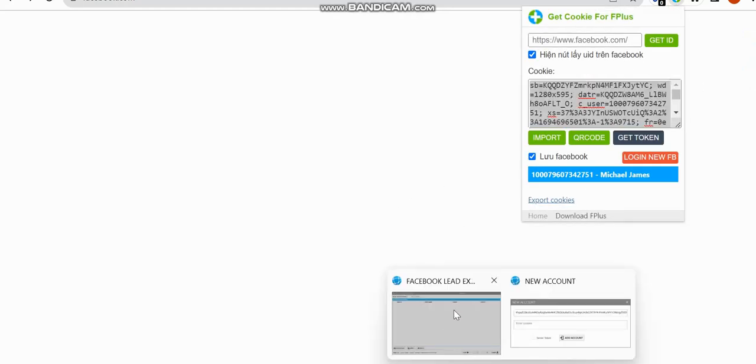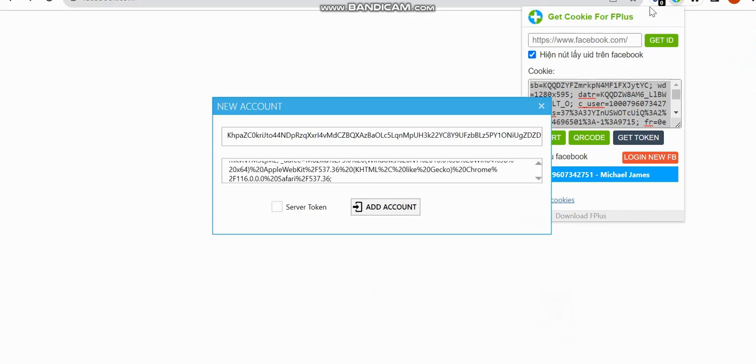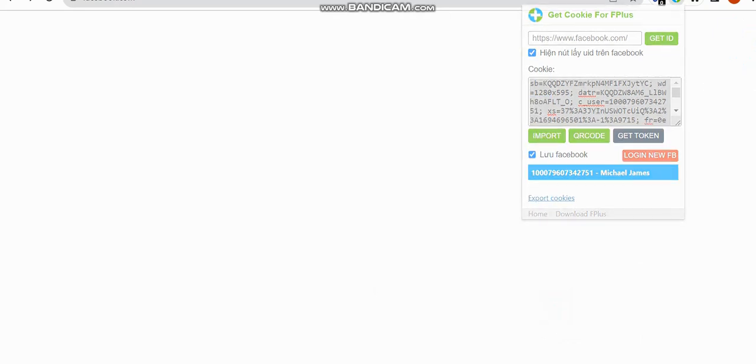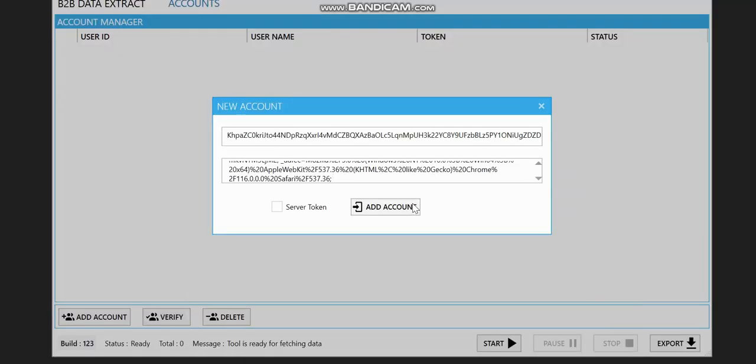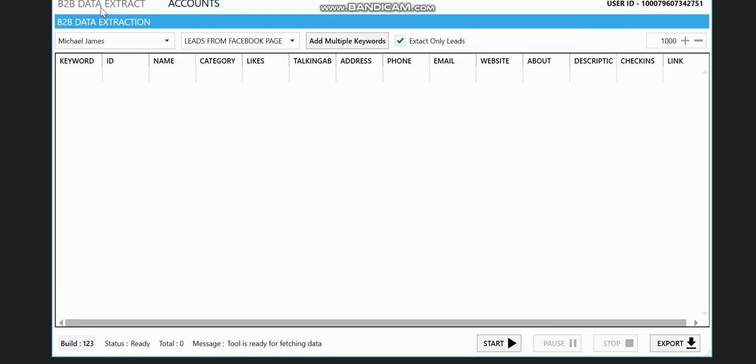It's going to be pasted here too. So you can then click on add account and boom, you can see the username is showing. So it is now active. How do you extract on this? You go back to the B2B data extraction.